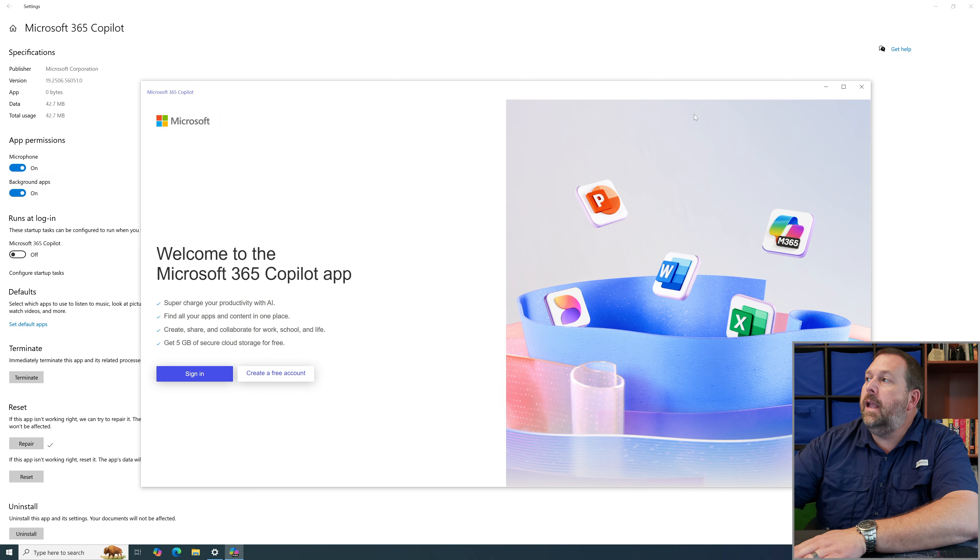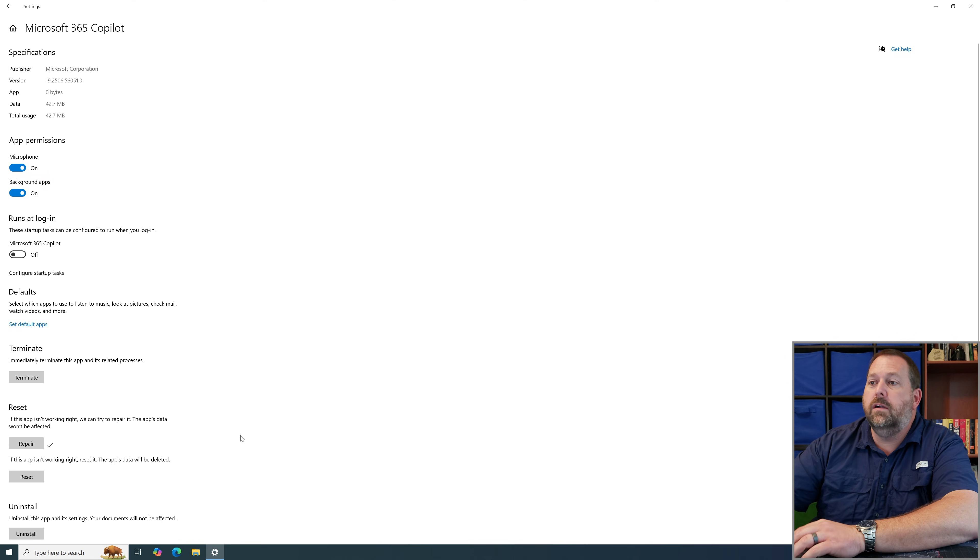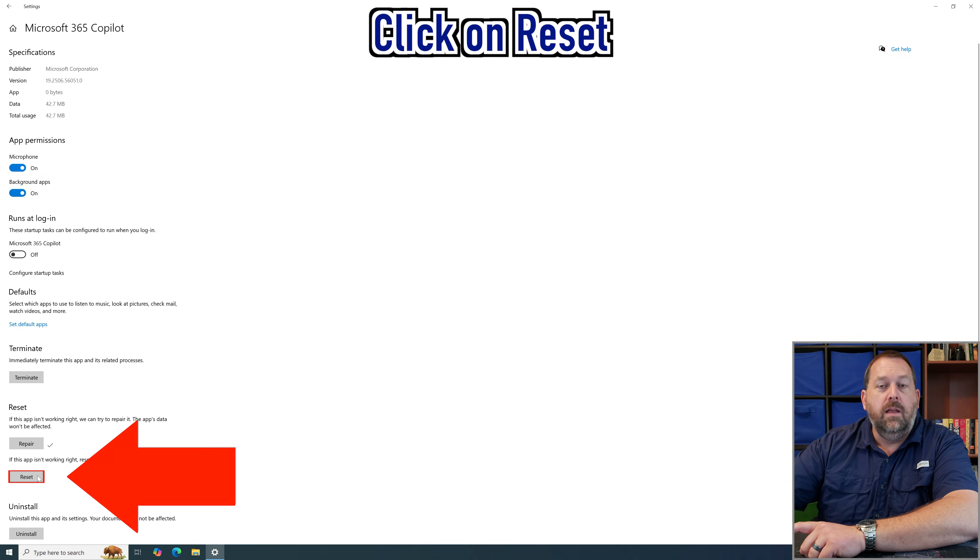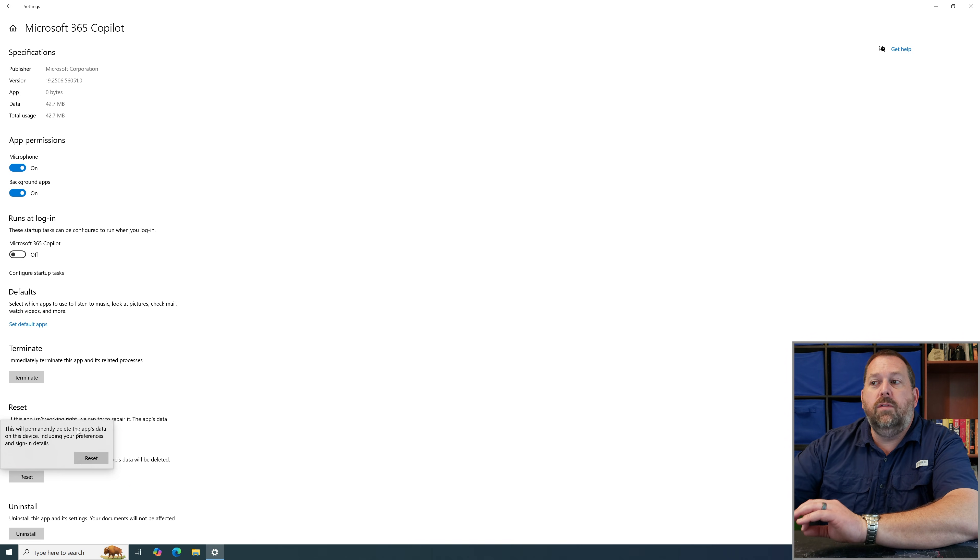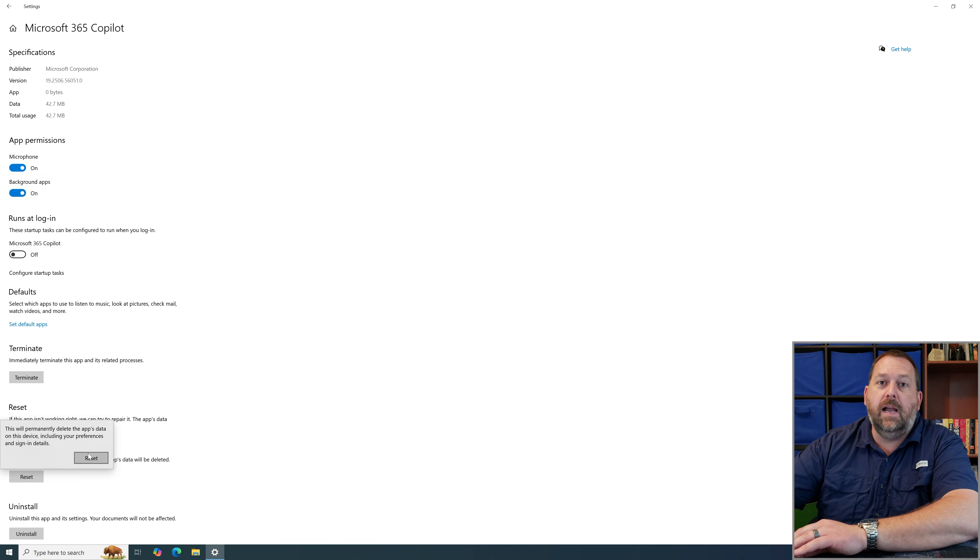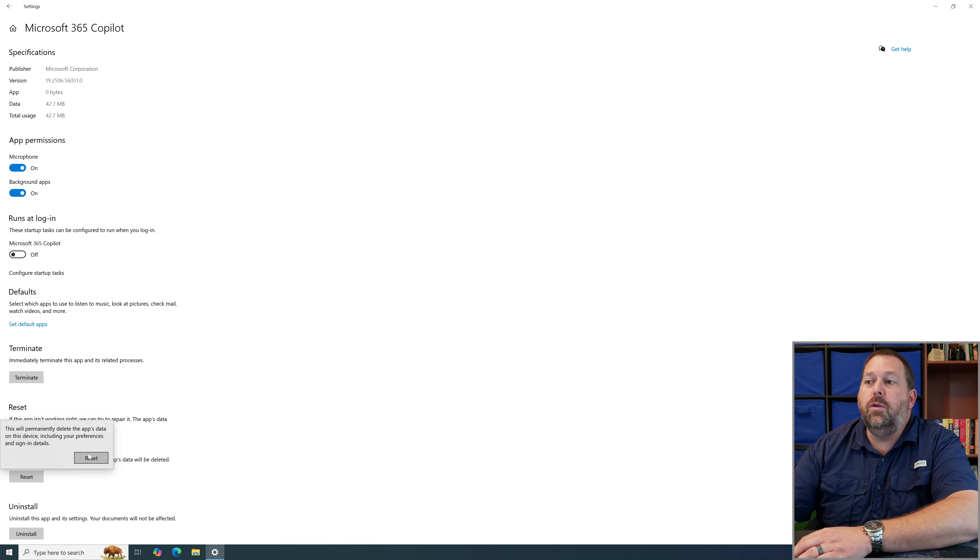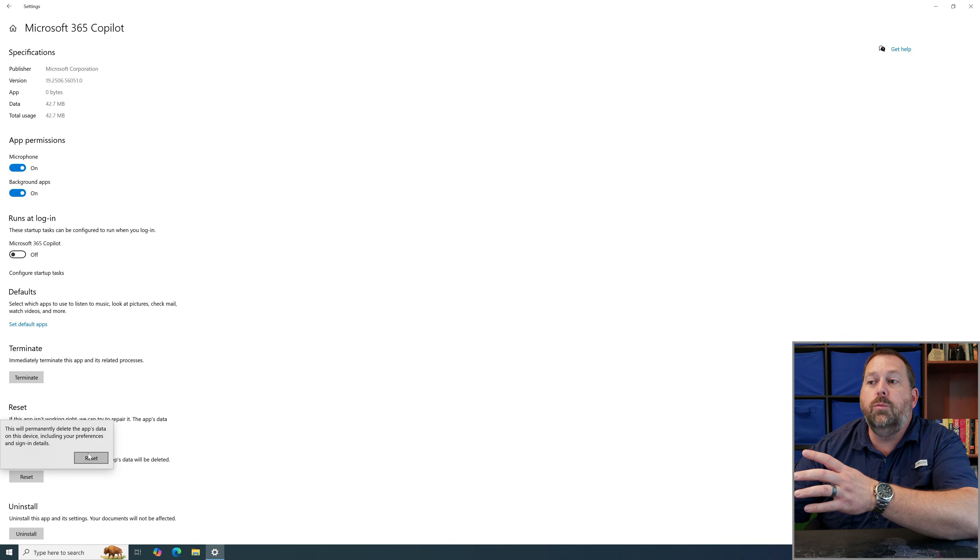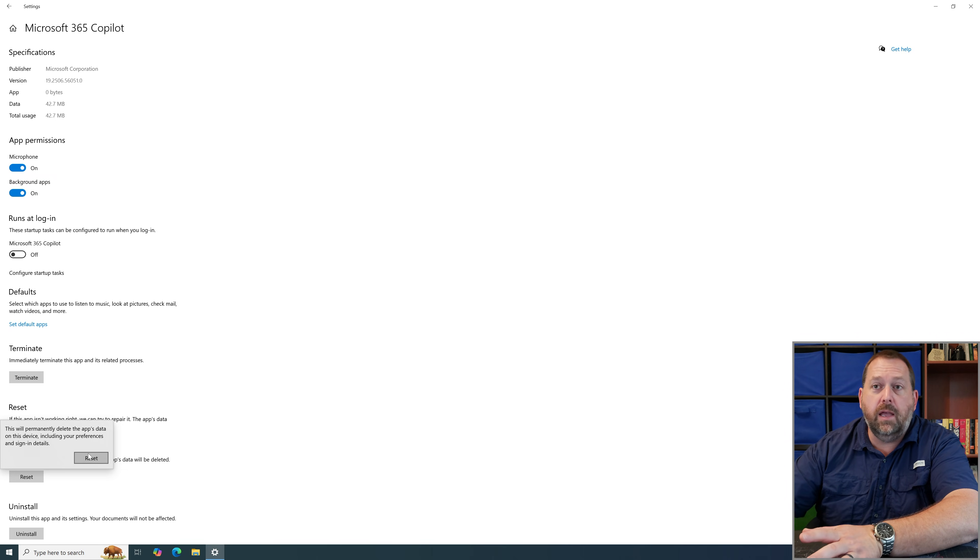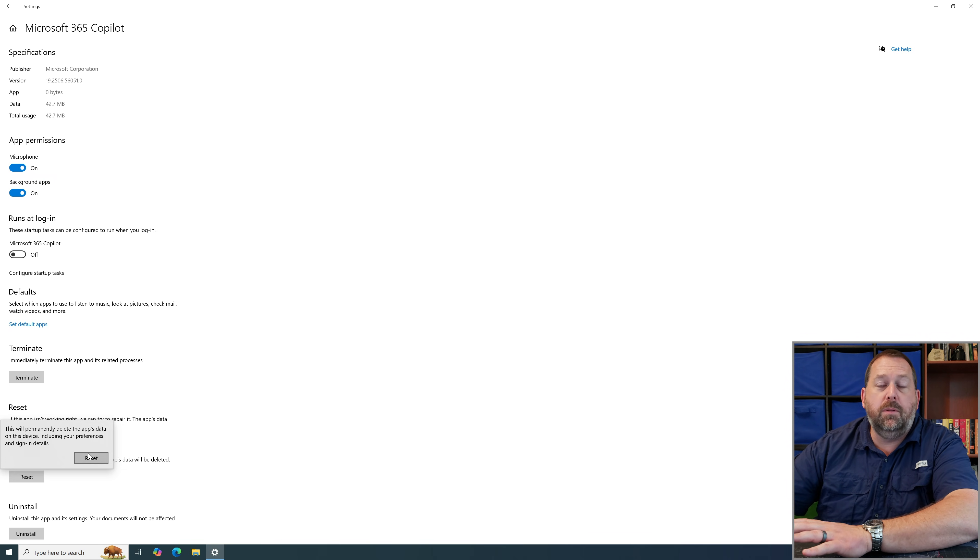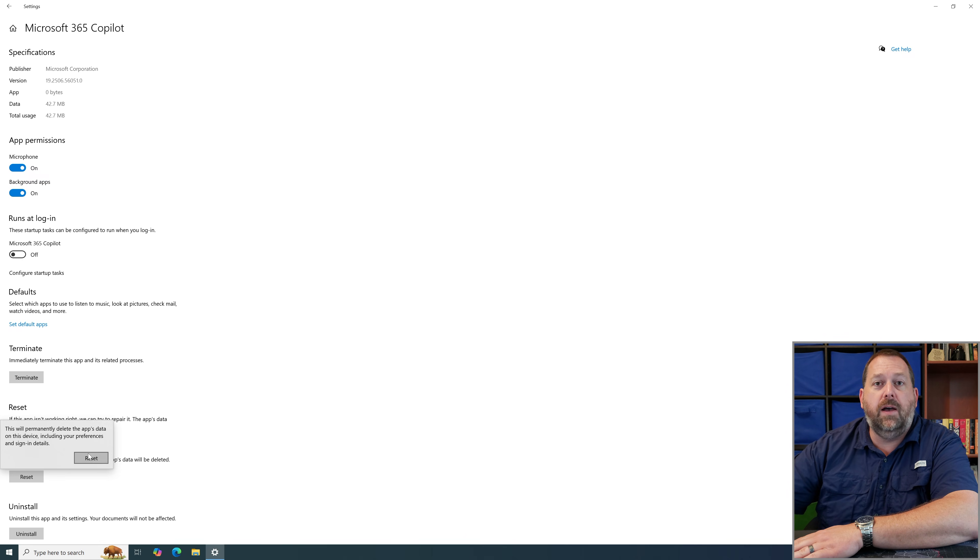Now if for some reason that didn't fix it and yours is still giving you an error go ahead and click reset. Now when you click reset it's going to remove all the apps data including any preferences and sign in details. So if you were previously signed into the Microsoft 365 Copilot when you reset it you're going to have to sign into it again. But that's okay if it fixes the problem with your Microsoft 365 Copilot.